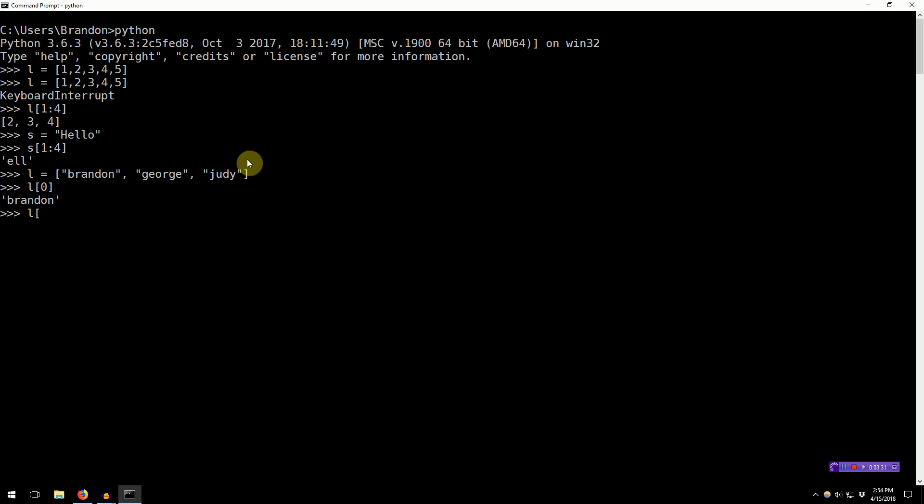So, in order to do that, you specify the element we want to start at. So, I want to start at the next element. So, the second element, index 1, and then I want to say to the end of the list. So, my goal here is to eliminate the first element. I want to eliminate my name from the list, and then keep the rest of the list the same.